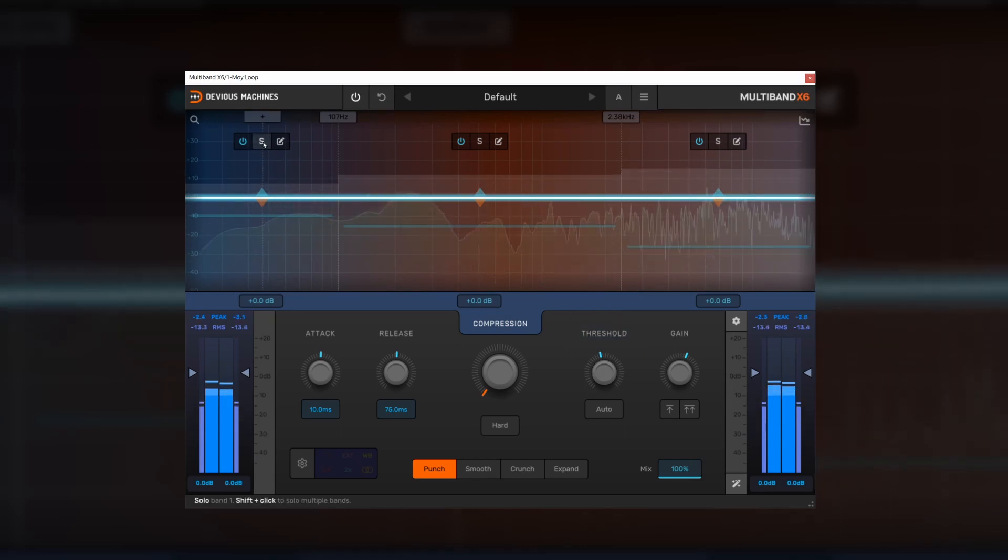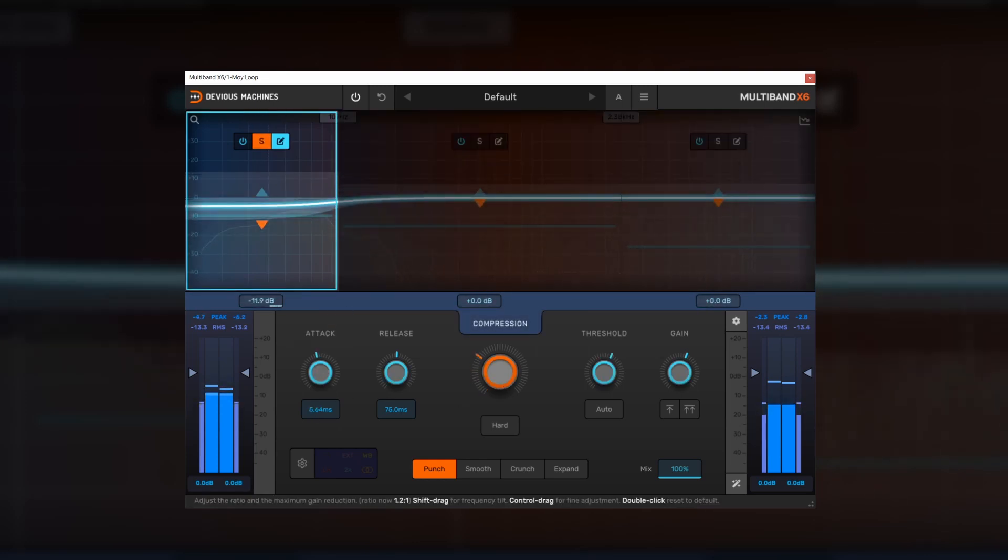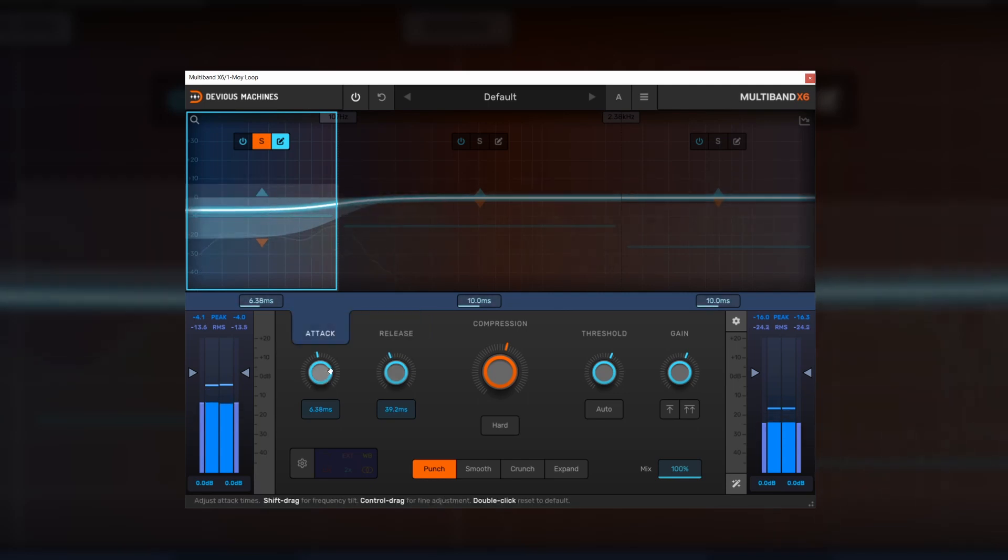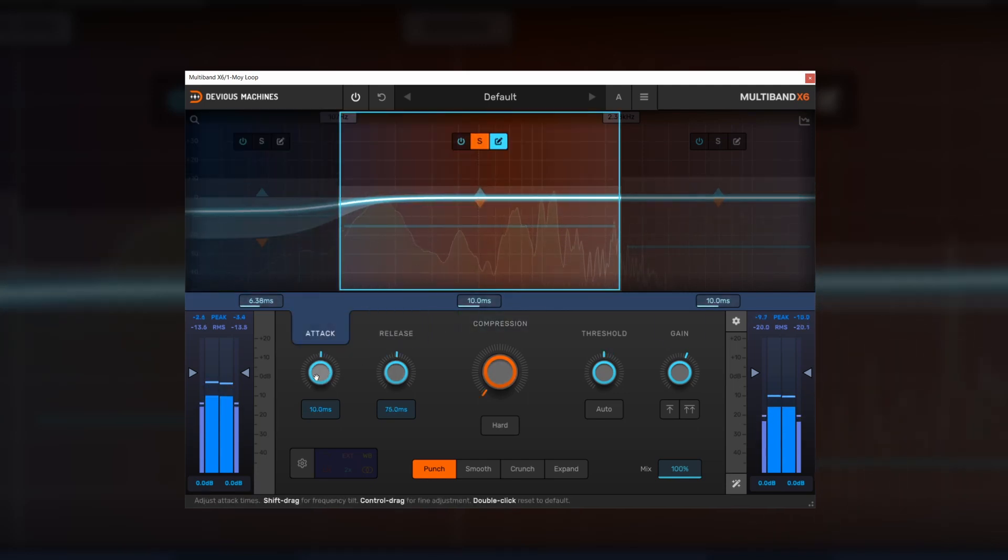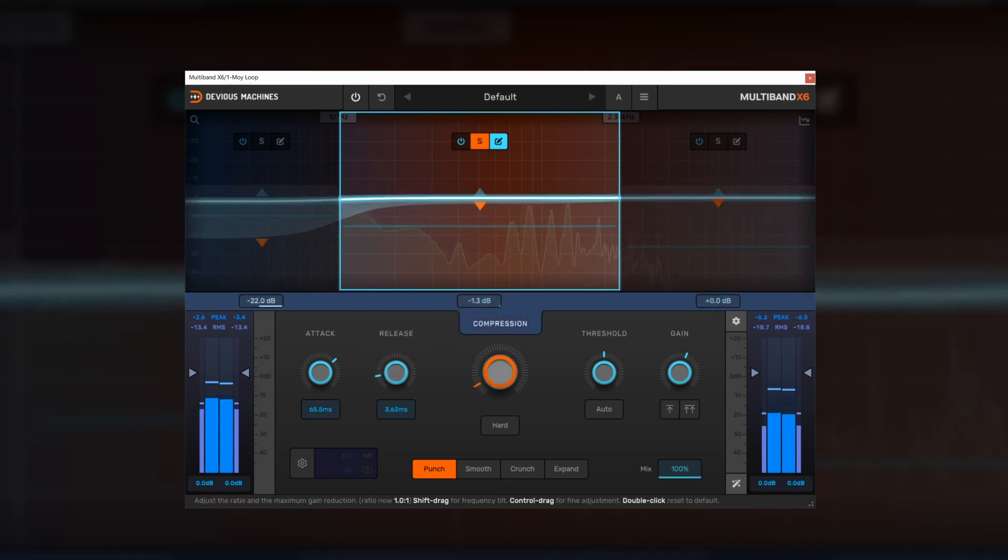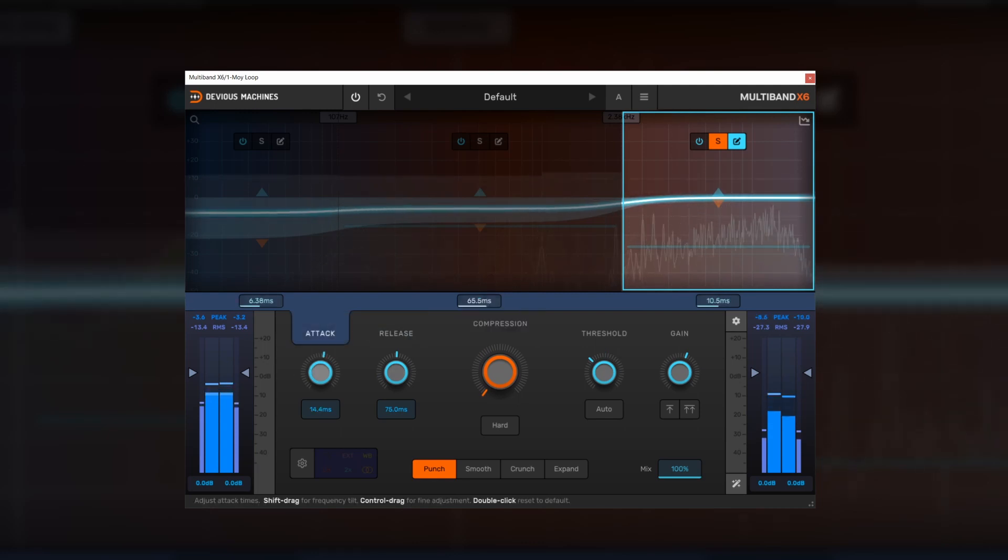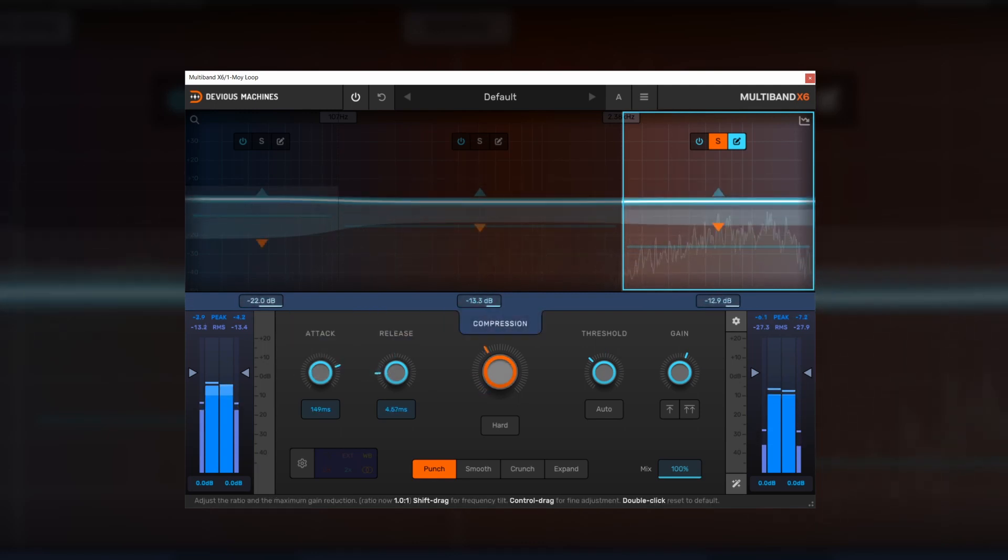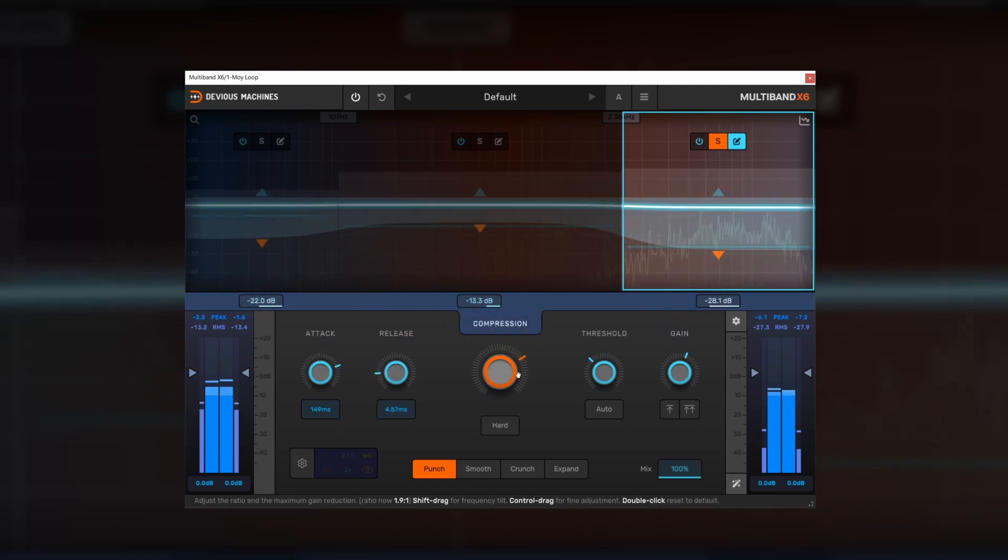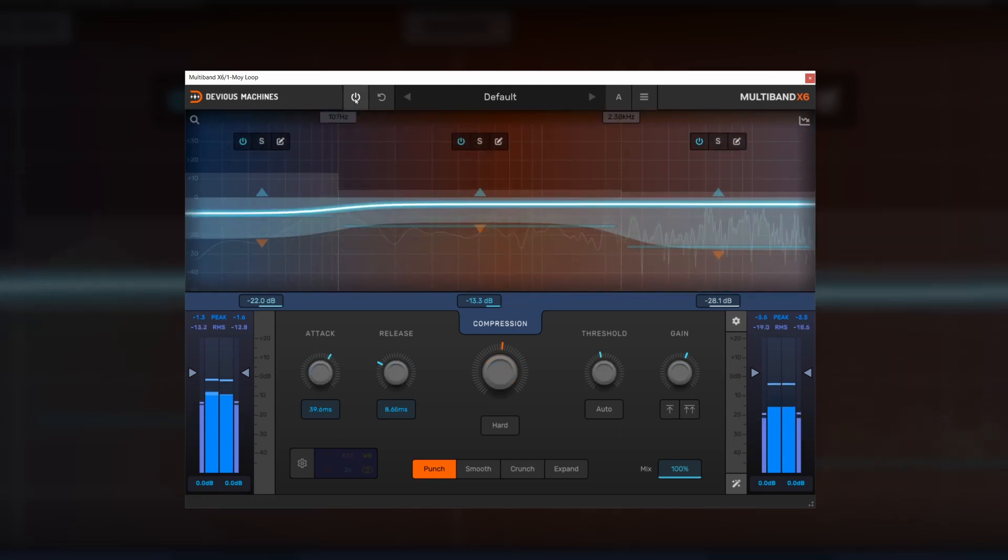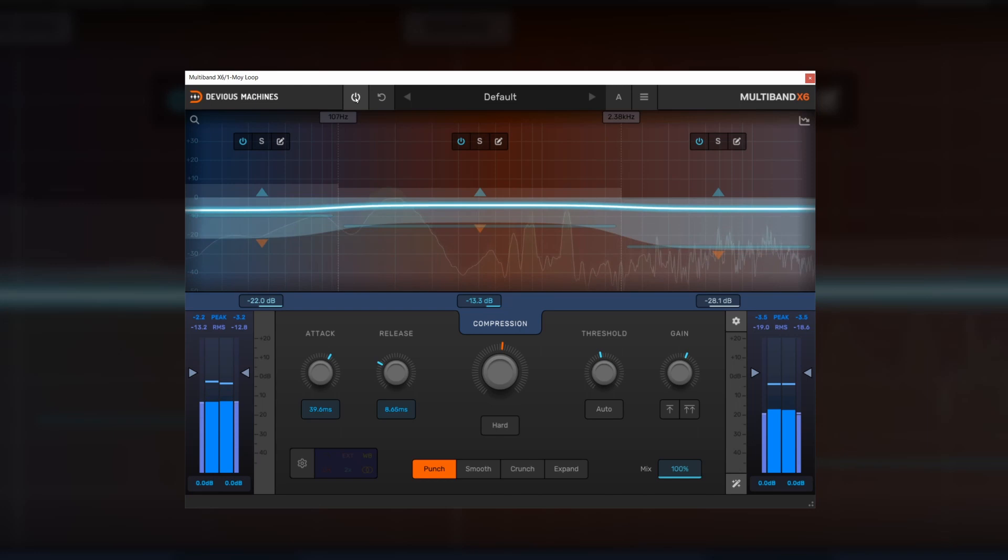So let's solo the low end. I'm not going to go too crazy, but I want to do something so that we can hear it in the final mix. Mid-range. Make that quite punchy. And probably overemphasize the high end as well. So that's our result.